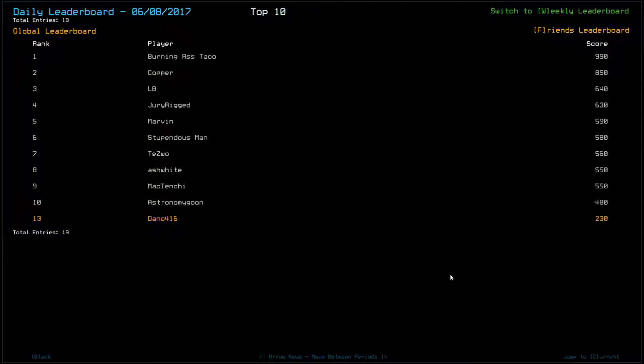Hi, this is Dan. Welcome to my Duskers Daily Challenge Run for the 9th of June 2017.